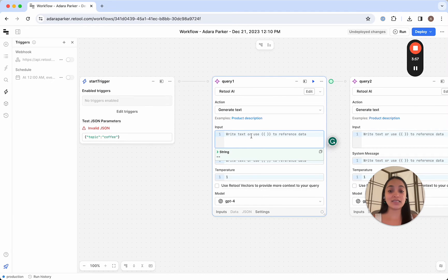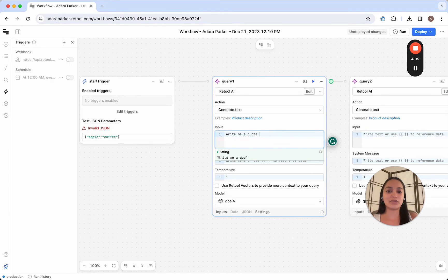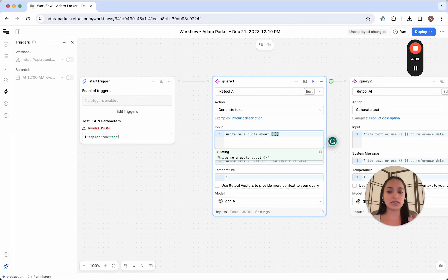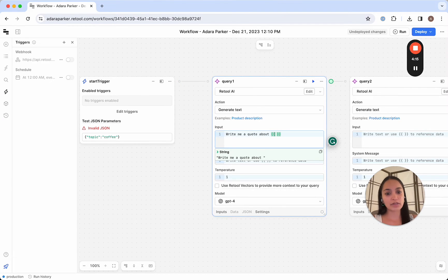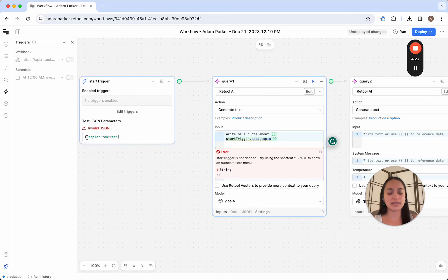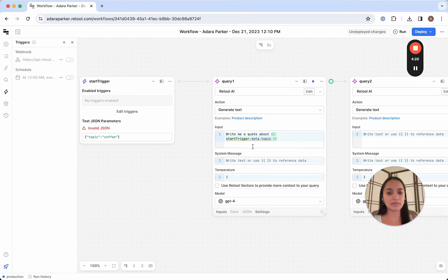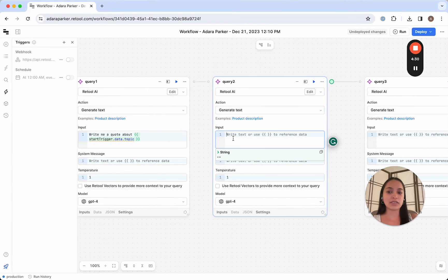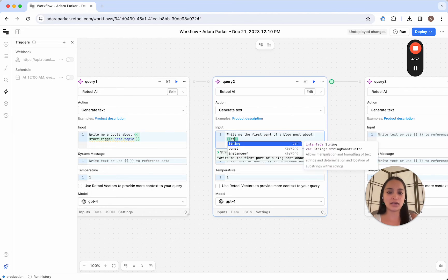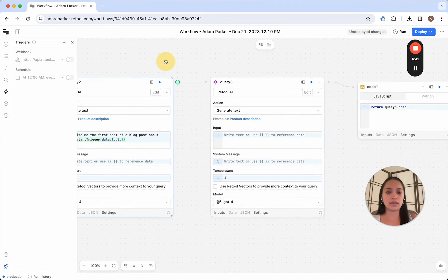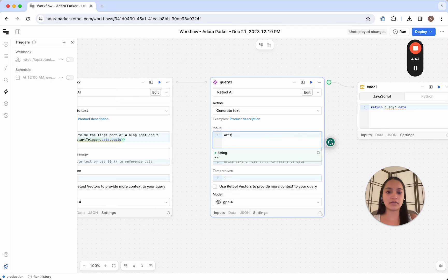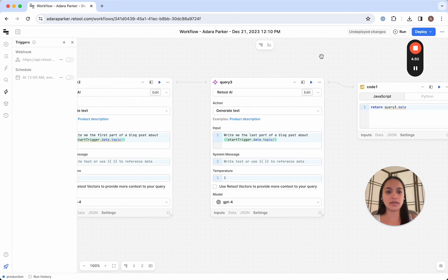Now, let's input the prompts that we've crafted. So for this, I will say, write me a quote about, and then I'll want to put the topic of coffee here. So the way I do that is I'm going to reference that from the start trigger block. So I'm going to use double curly braces, start trigger dot data dot topic. And it's going to know what topic is because we've defined it here. Perfect. And then in this part, we'll say, write me the first part of a blog post about coffee. And then write me the last part of the blog post about coffee. Perfect.